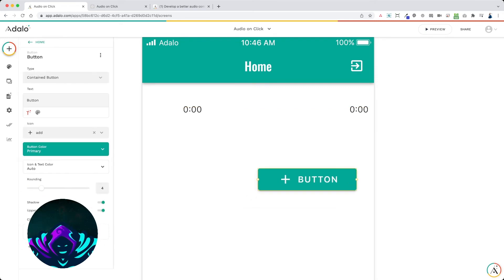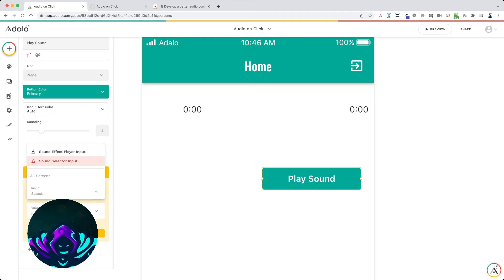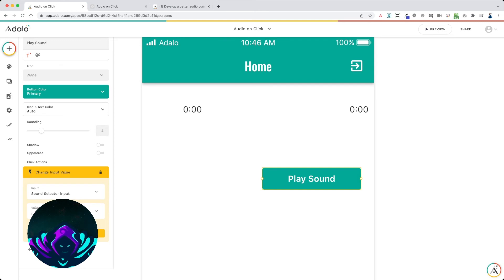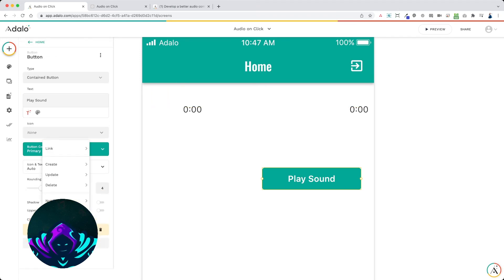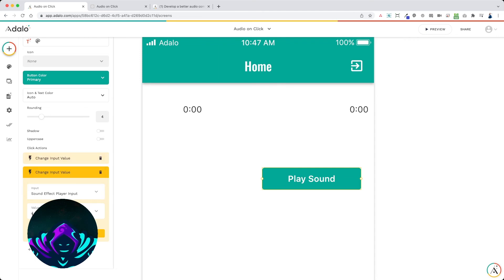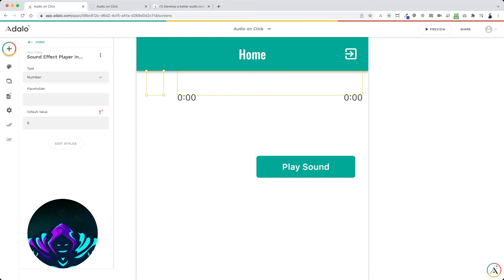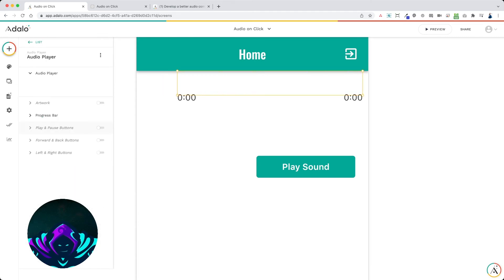Now let's set up the button — this will be the 'play sound' button. When somebody clicks it, first change the input value of the sound selector to tell the audio player which sound to load. For a success action button, add the text 'success' to the sound selector input. Then set the sound effect player input to one, which will load the success sound, display the player, play the sound, and then hide it when done.